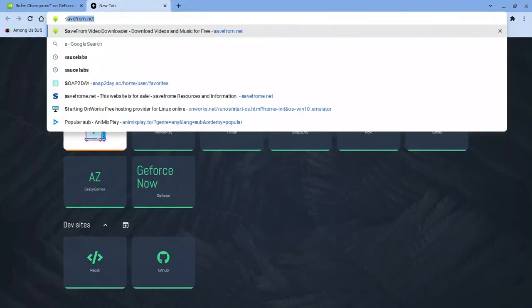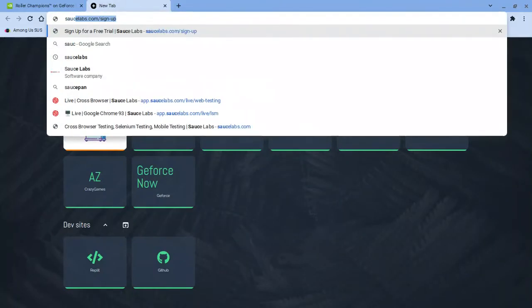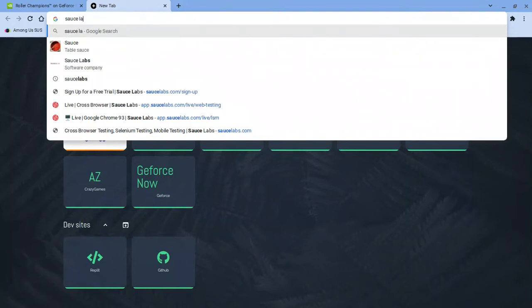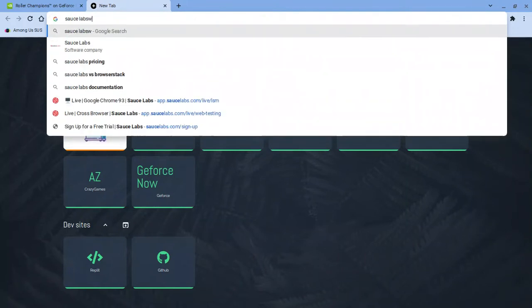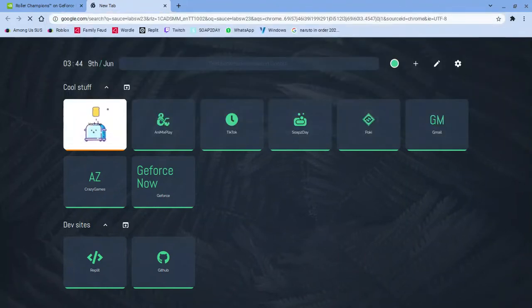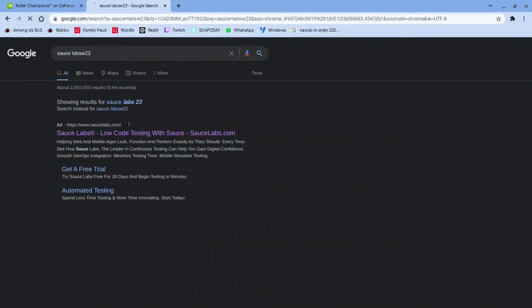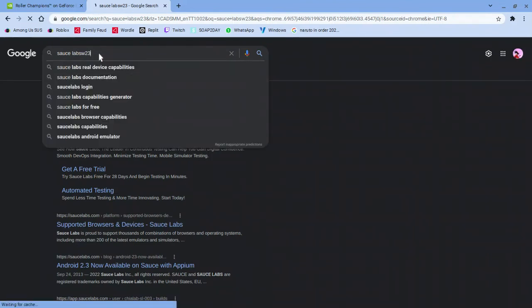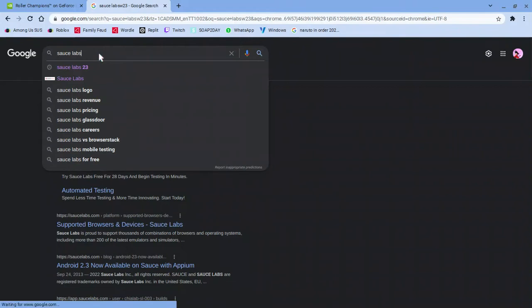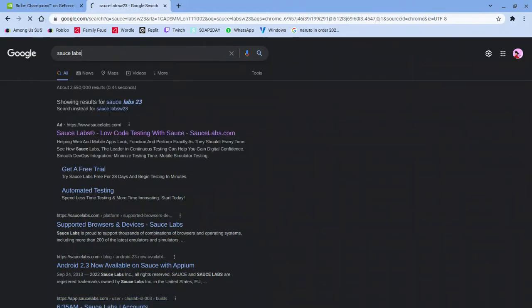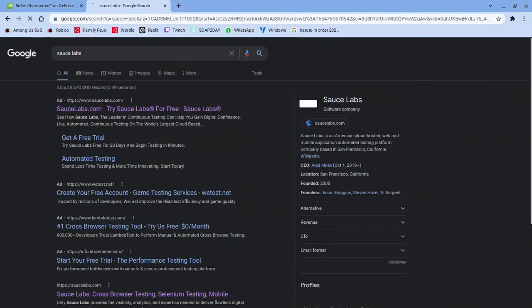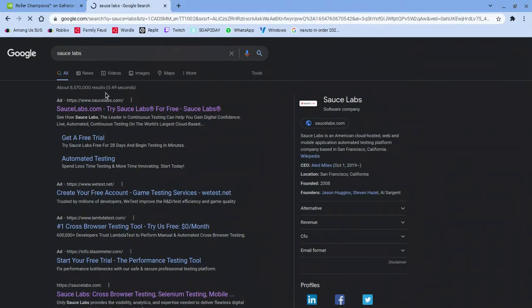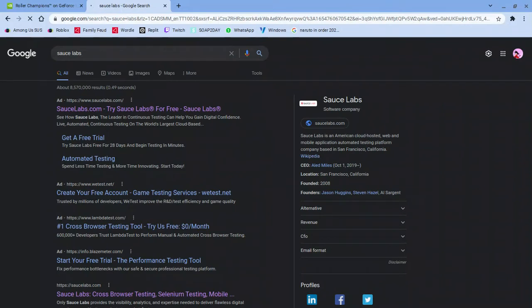And say Sauce Labs. Sauce Labs. And it should be the first one, just like that. Then it should be the first one. Let's go on it.